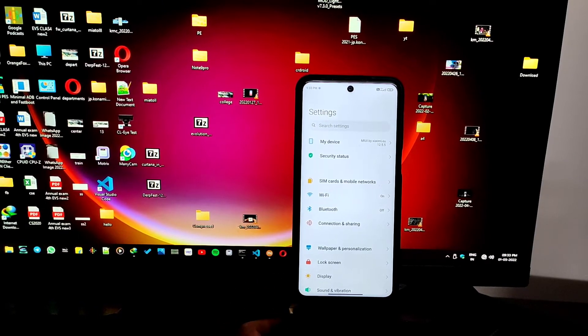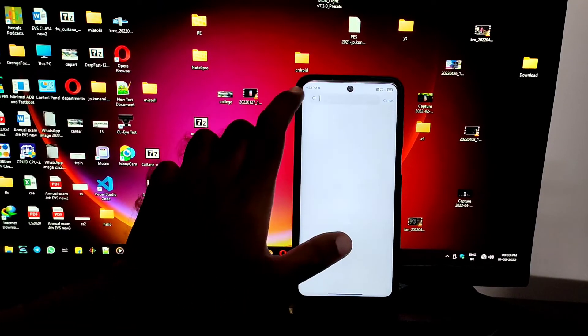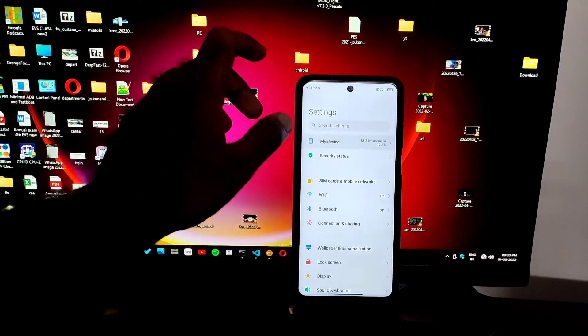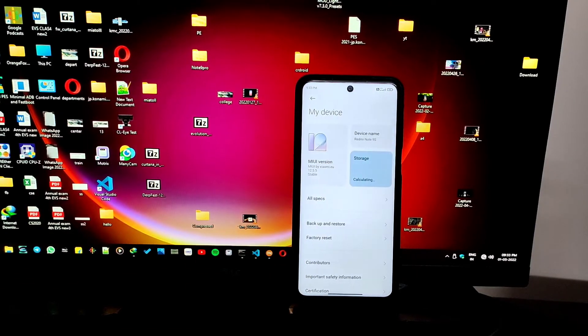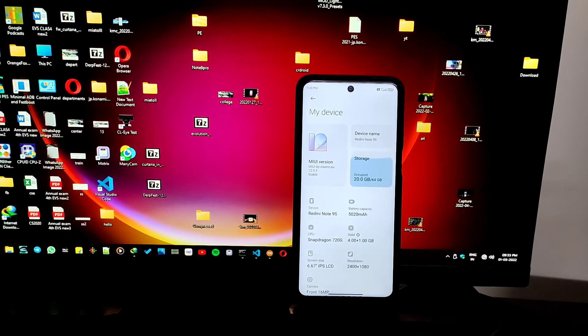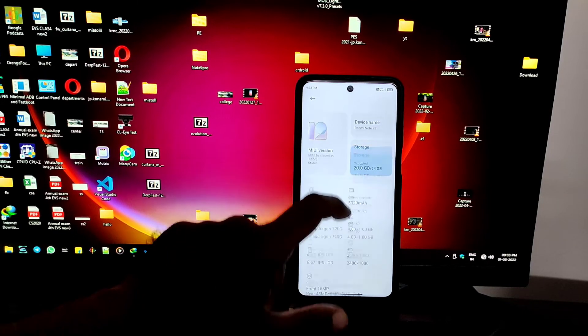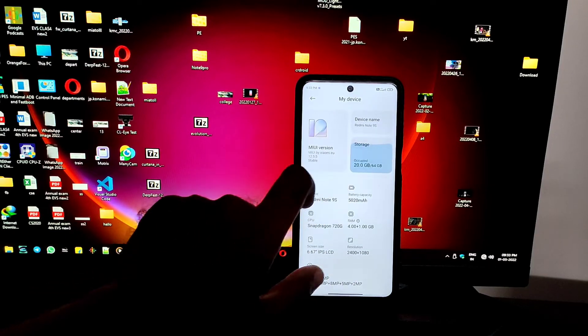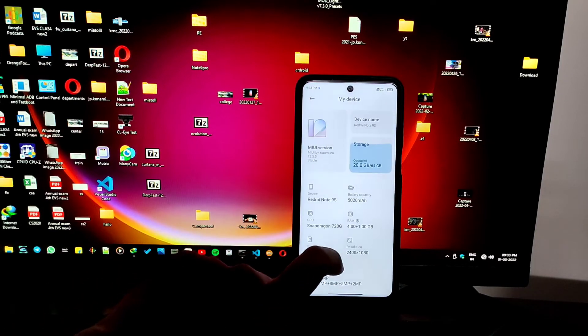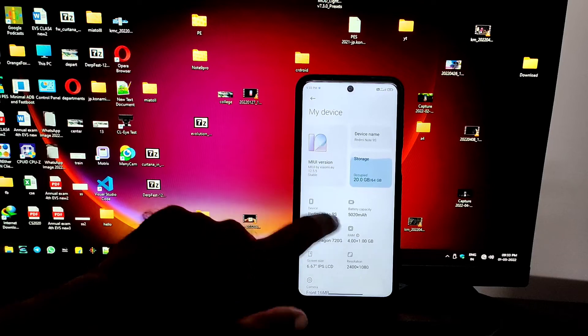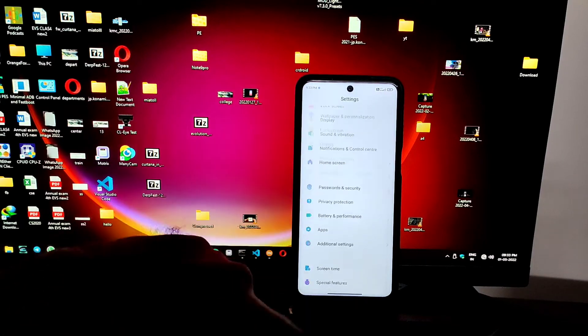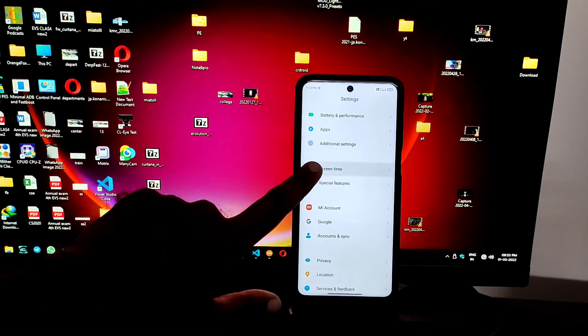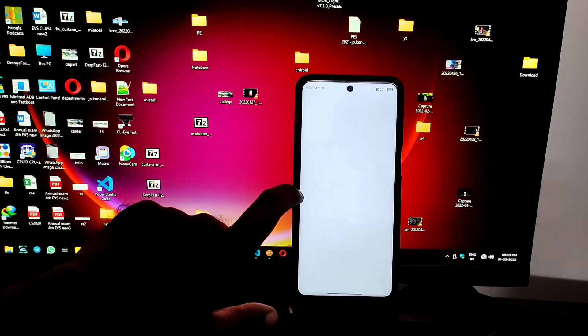It also has Game Turbo as well as floating windows, as well as all usual MIUI features. As you can see, there's the RAM extension enabled. You can also see that it's the new UI which shows the specs and stuff.